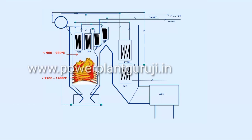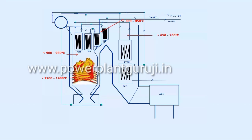Before the final superheater, the temperature comes to around 800 to 850 degree centigrade. Then what we call the FEGT, the furnace exit gas temperature, which is basically the LTSH inlet temperature.